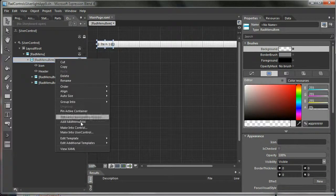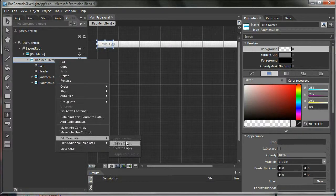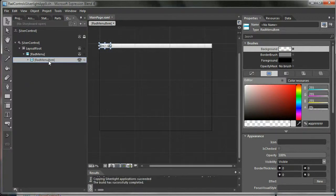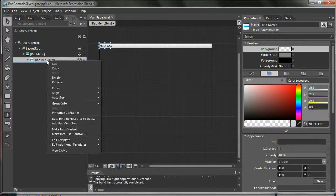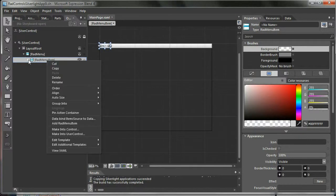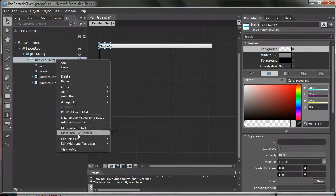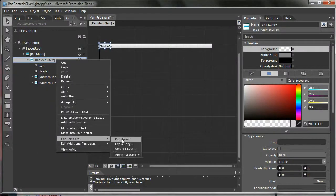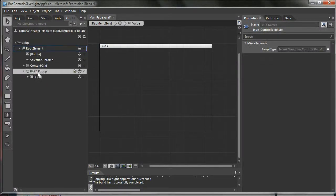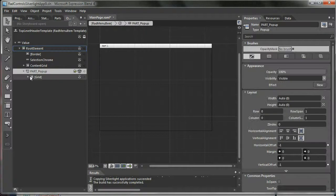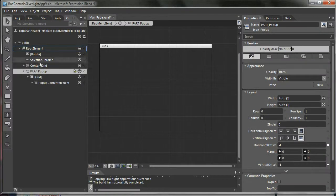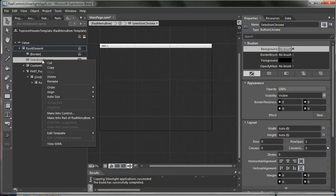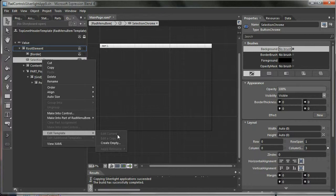From now on everything is normal. Okay, so the first thing that you want to do: go to edit template, edit current. You have here the selection chrome, and when you try to edit this you don't have any current or copy.